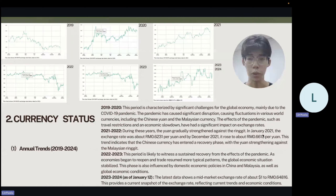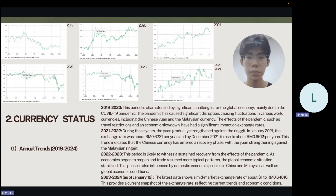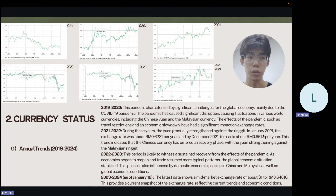I'm Song Lin Zhu. Let's continue with Part 2: currency status. Looking at the annual trend from 2019 to 2024, during 2019 to 2021, due to the impact of COVID-19, the currency fluctuation between China and Malaysia was large. From 2021 to early 2022, due to policy adjustments in both countries and the slowdown of COVID-19, the currency fluctuation became relatively flat.